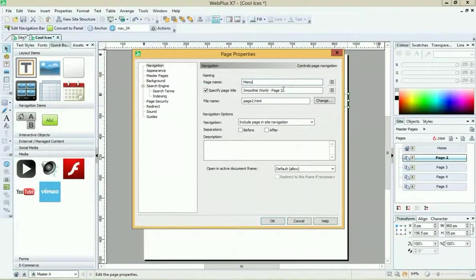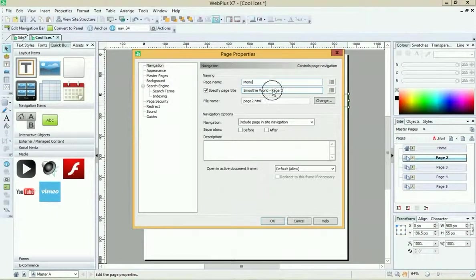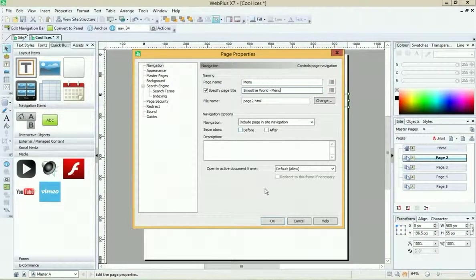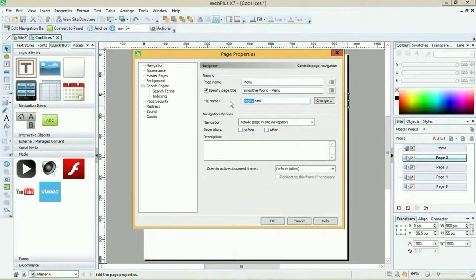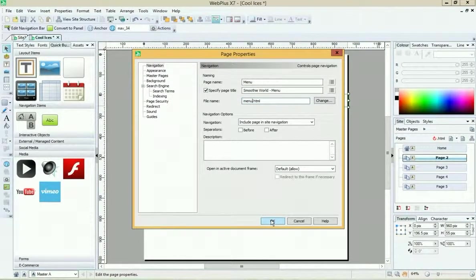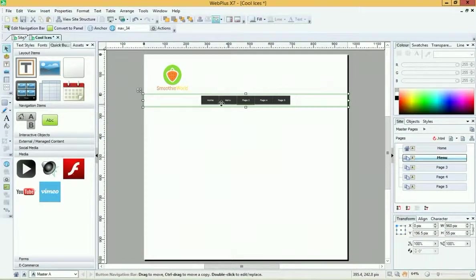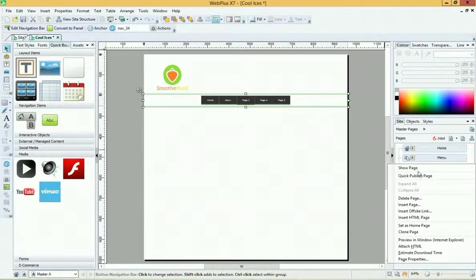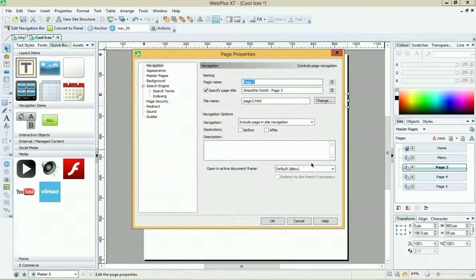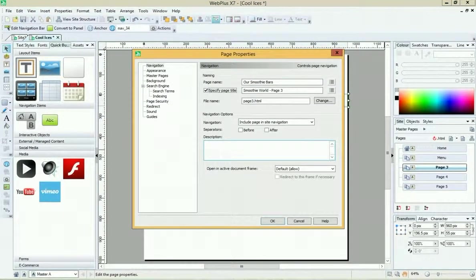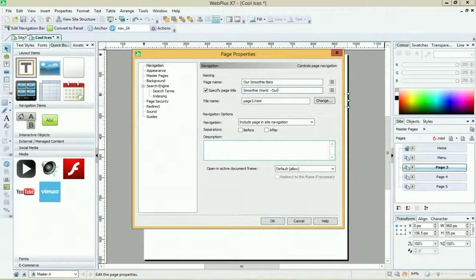So I'm going to call this one Menu, and I might change the page title as well to Menu. And while I'm at it, why not change the file name so it makes sense. Press OK, and now that's changed from home to menu. Let's have another one. Let's say Our Smoothie Bars - this is our locations.